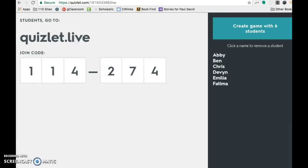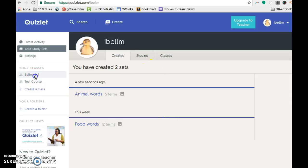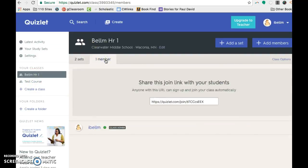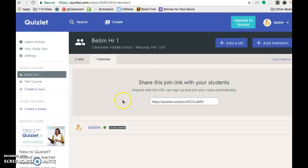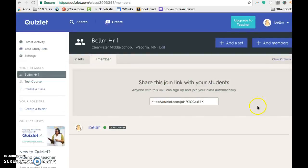So I'm back in my main class hub and say I want my students to join my class. I can click on my course there. And then here in the members, I can give them the URL to join.